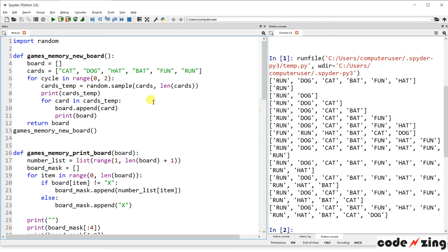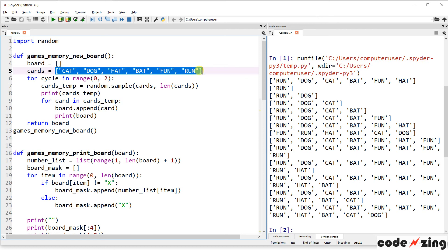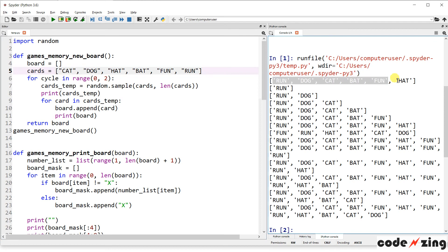We'll call this function just to run this particular function to see what's going on. And then I think I have the game call down here. We'll comment that out for now. So it's not trying to play the game too. So let's run that and we can see it's building our board. So it's printing cards temp, which is defined up here, which is a random sample of all the cards.